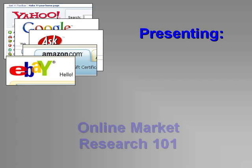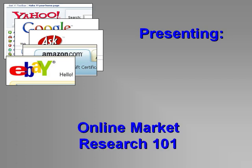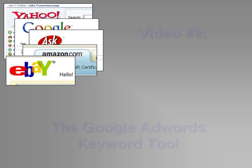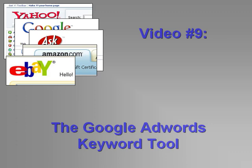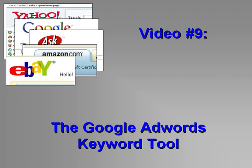Welcome to our videos on Online Market Research 101. Our ninth video covers the Google AdWords keyword tool for generating keywords and getting information about those keywords.